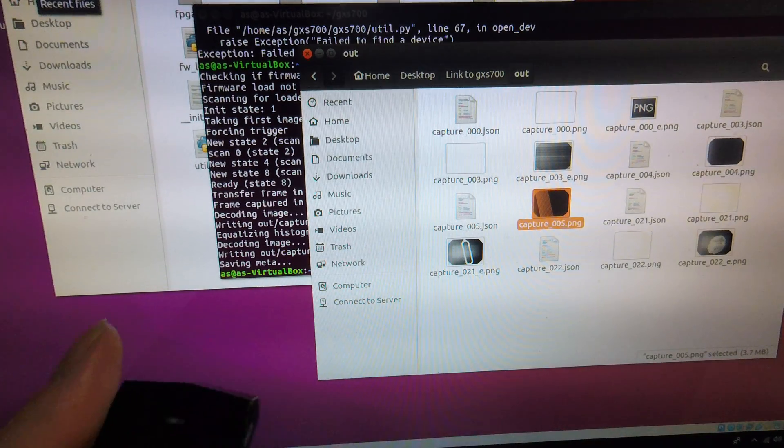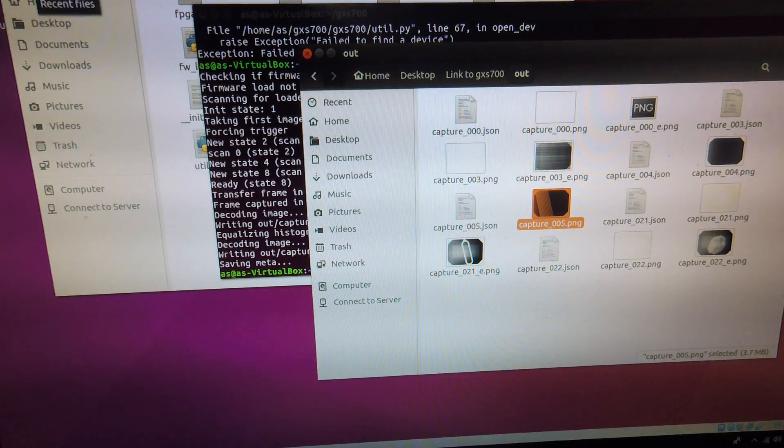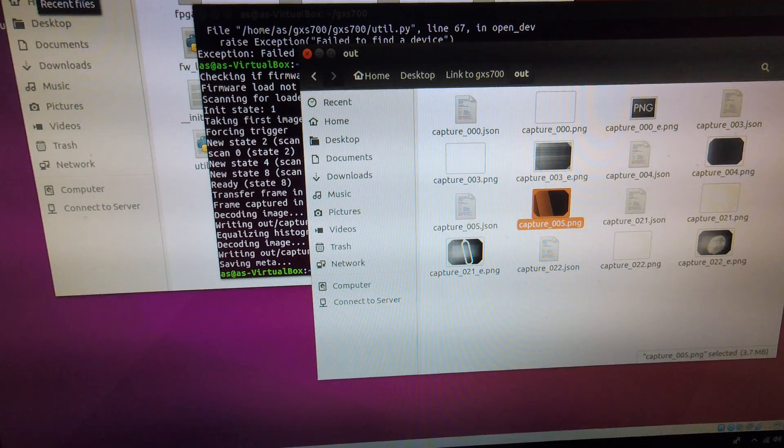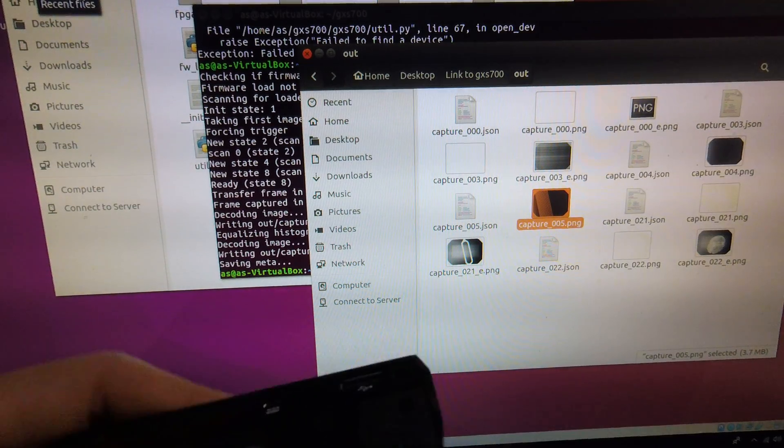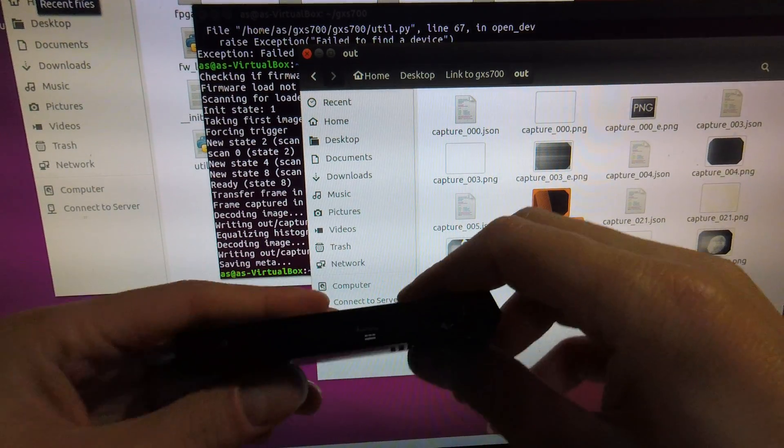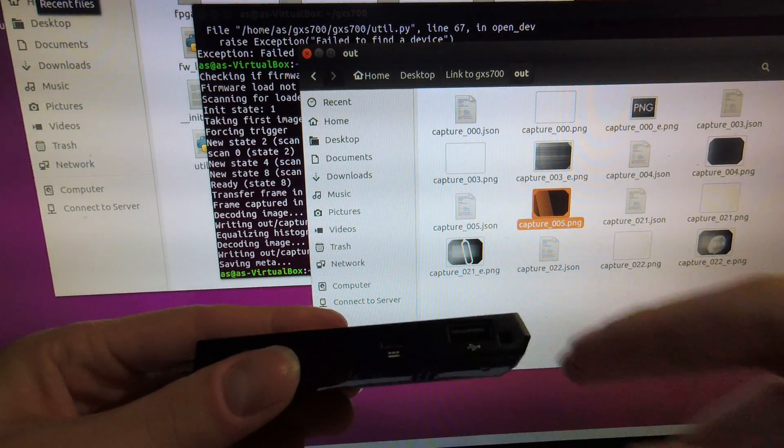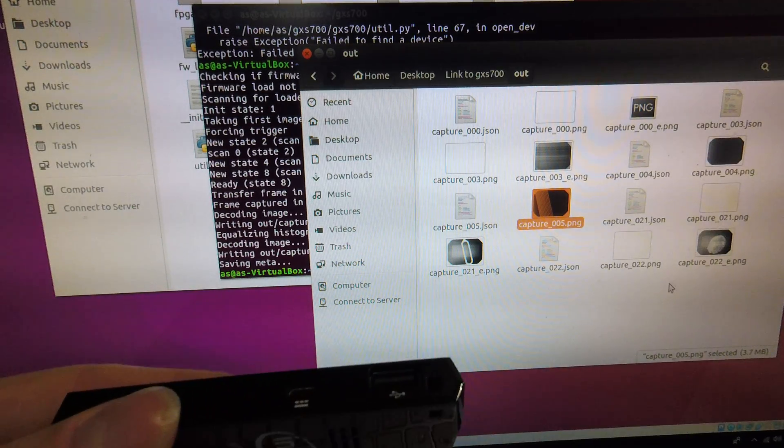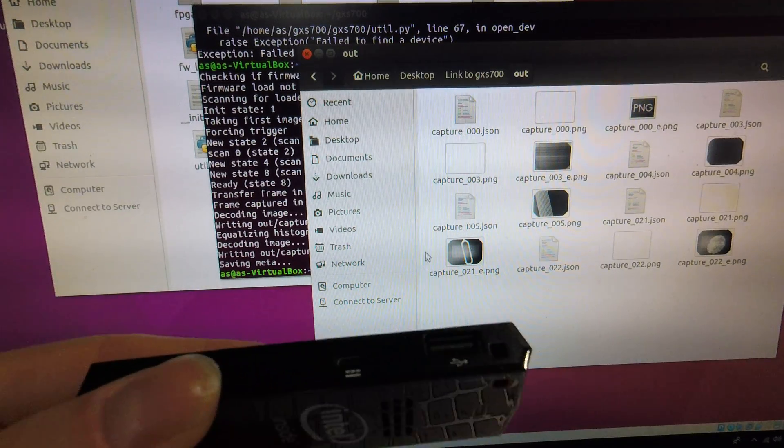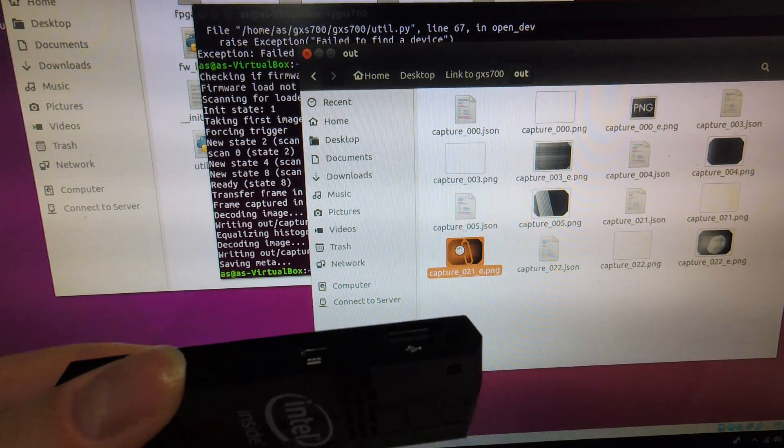This will not automatically trigger the sensor so you'll have to force exposure but it will register detection on the sensor.